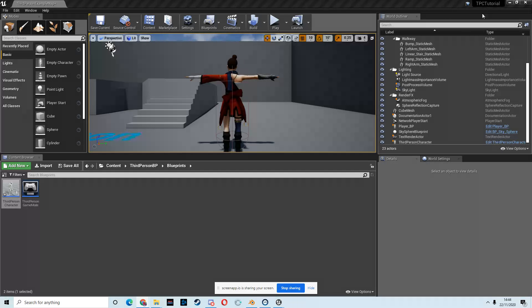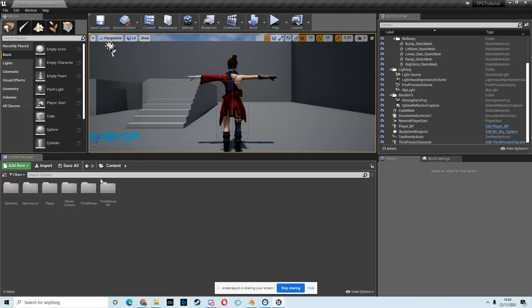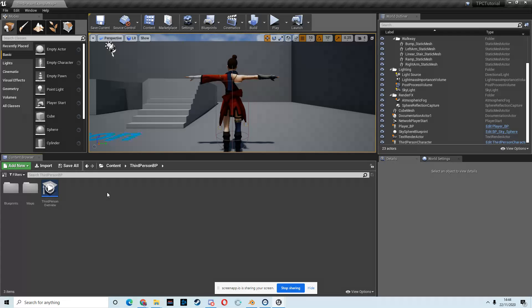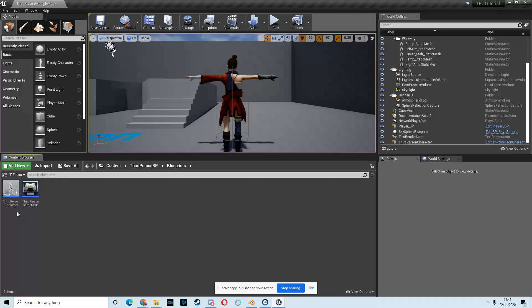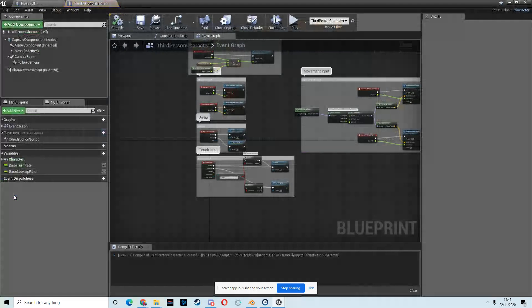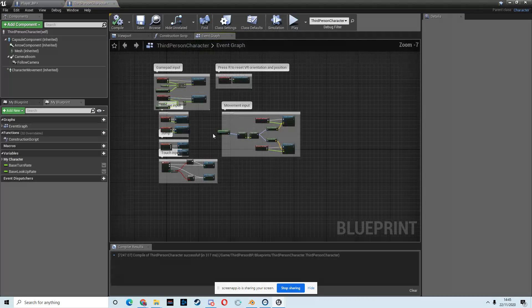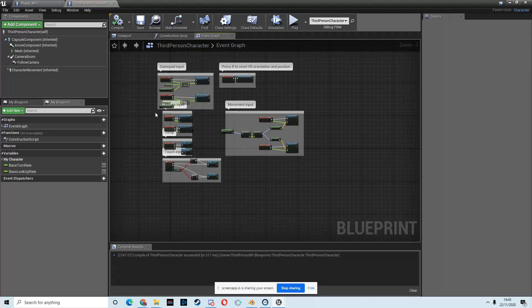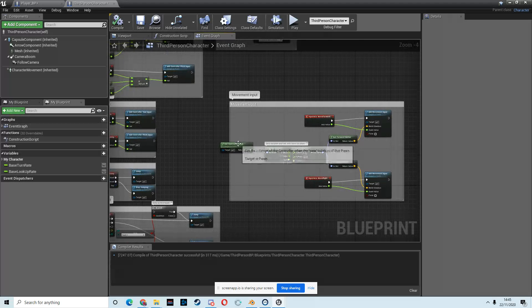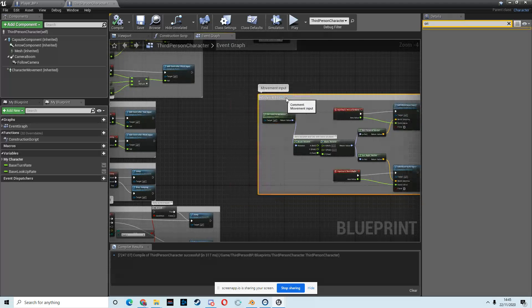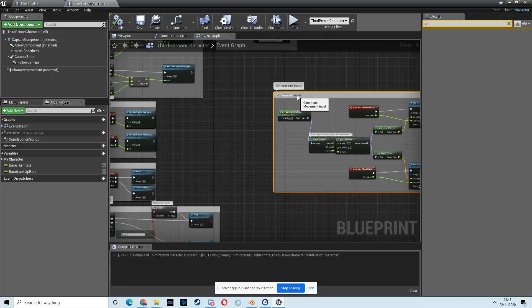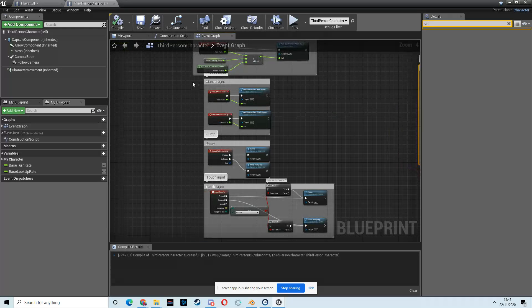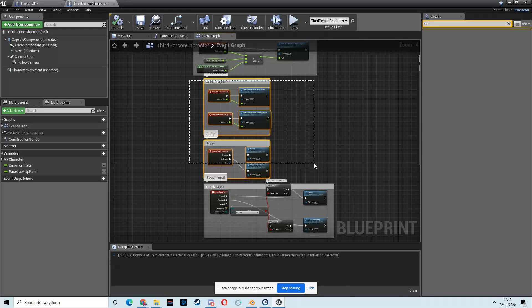First things first, we need to go into the content folder and then into the third-person blueprints folder and then into the blueprints and then open up the third-person character. In here, we're going to find all the code we need to get our player moving. So we're going to grab this movement input code and the mouse input and the jump.